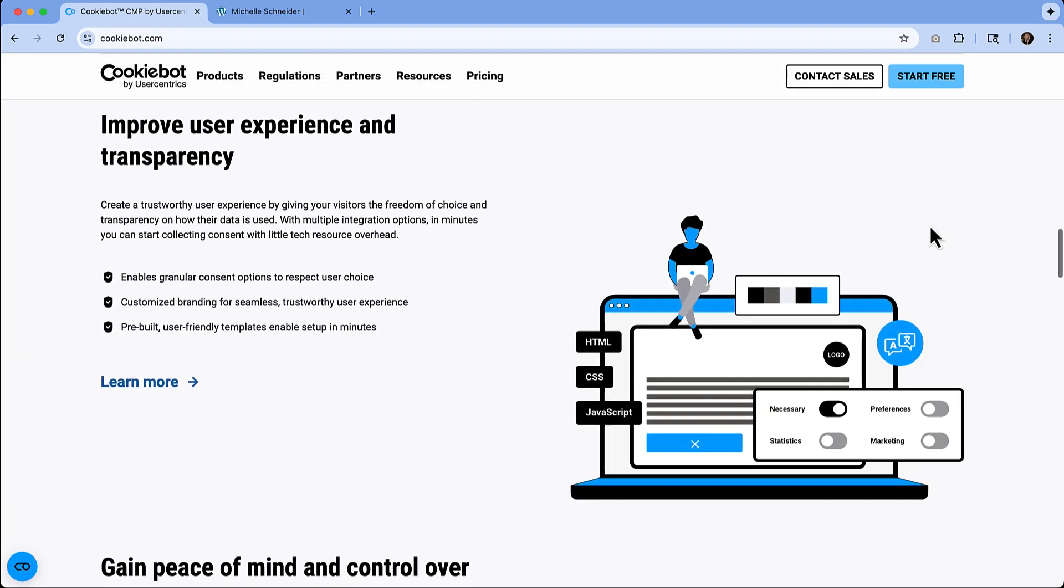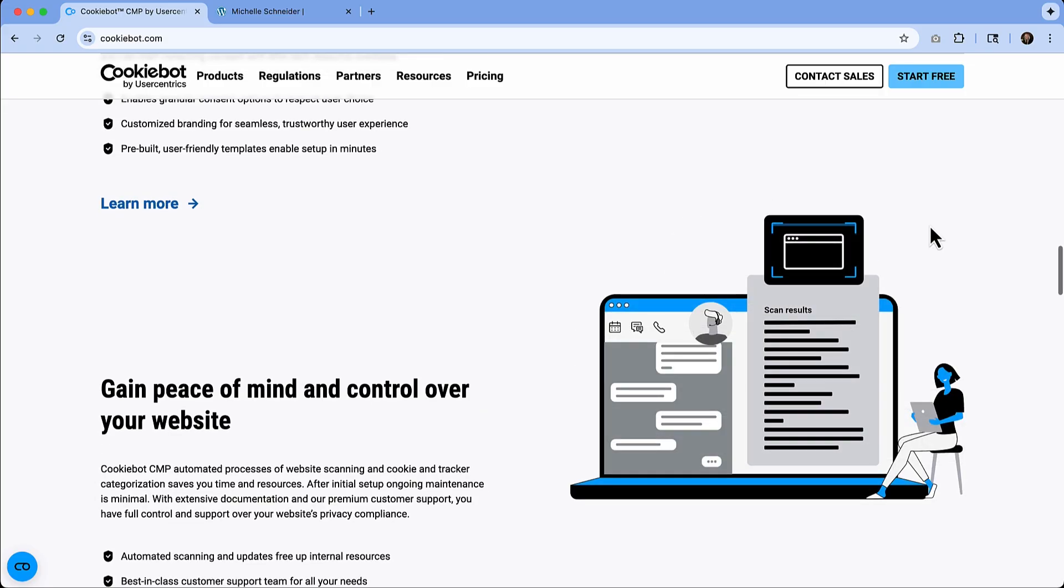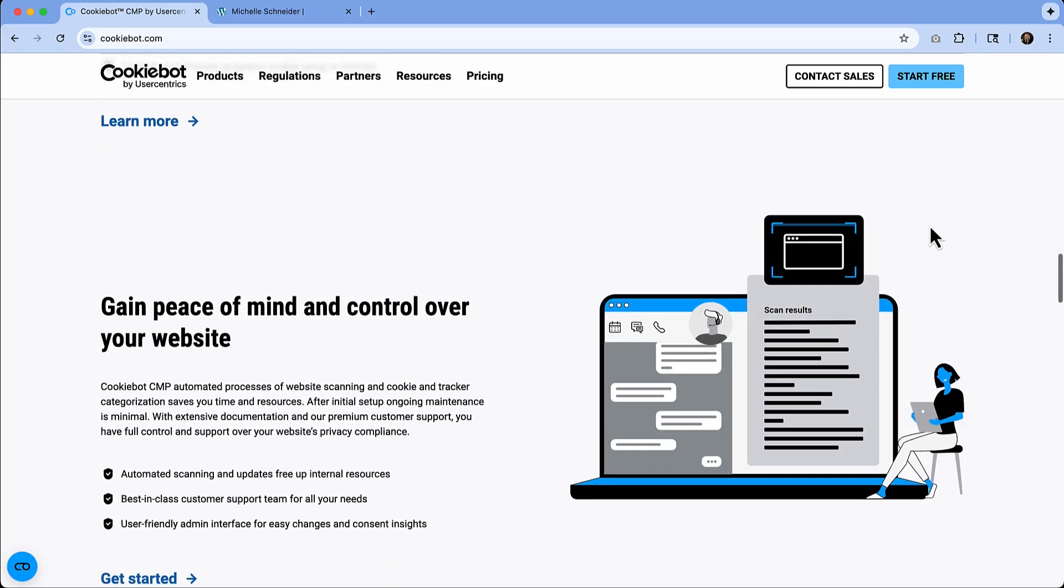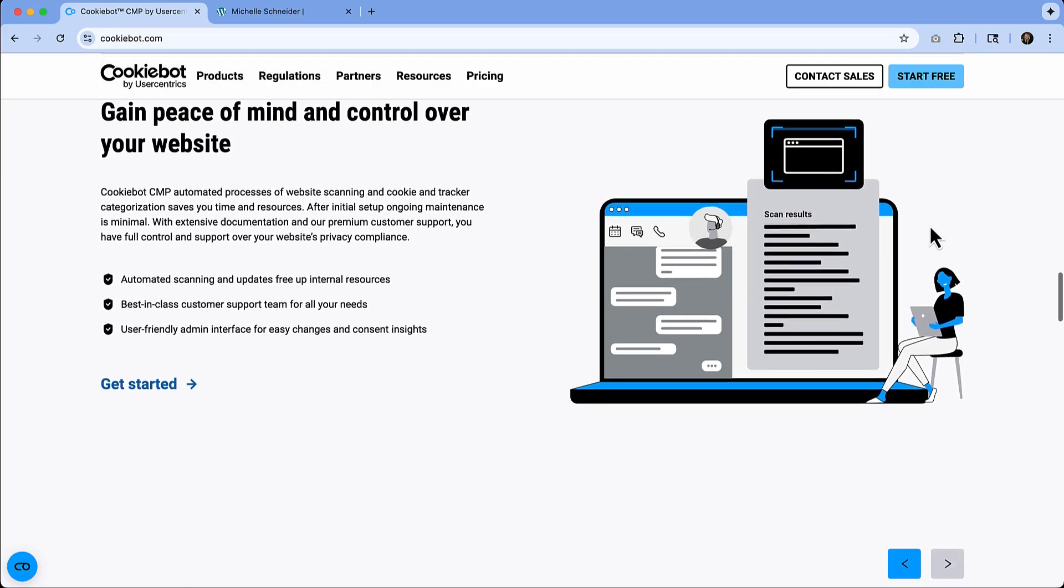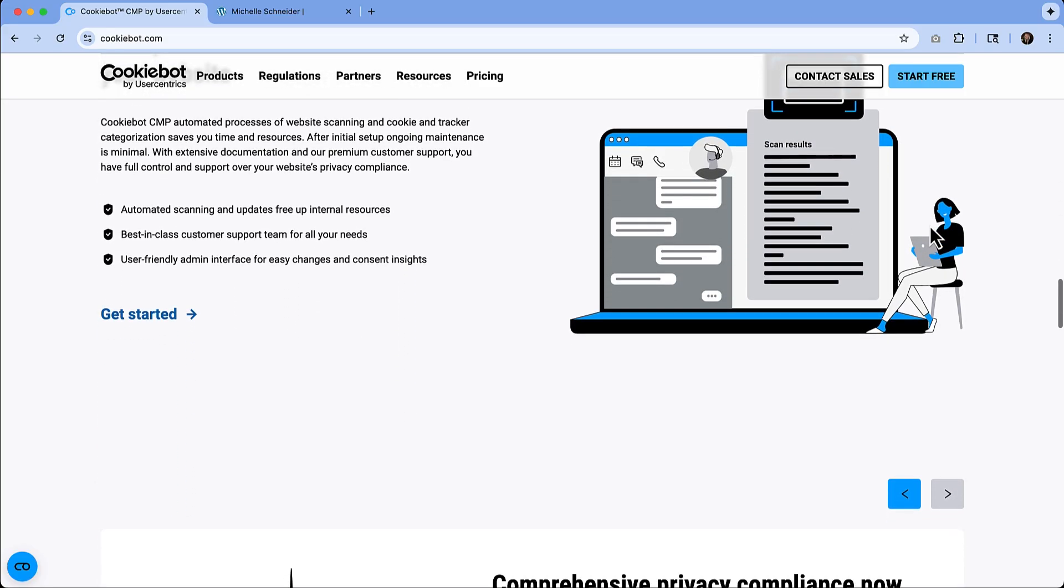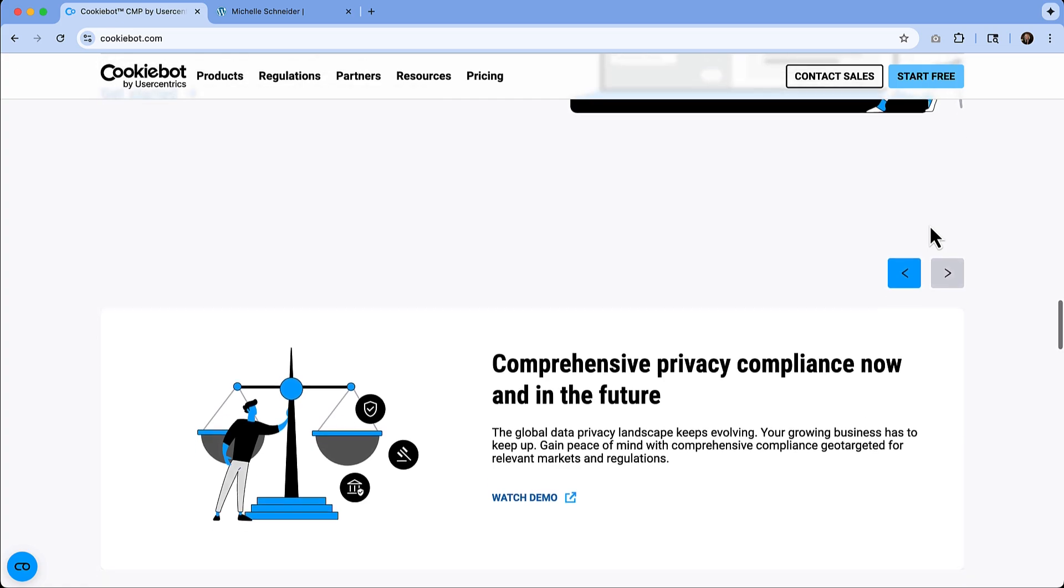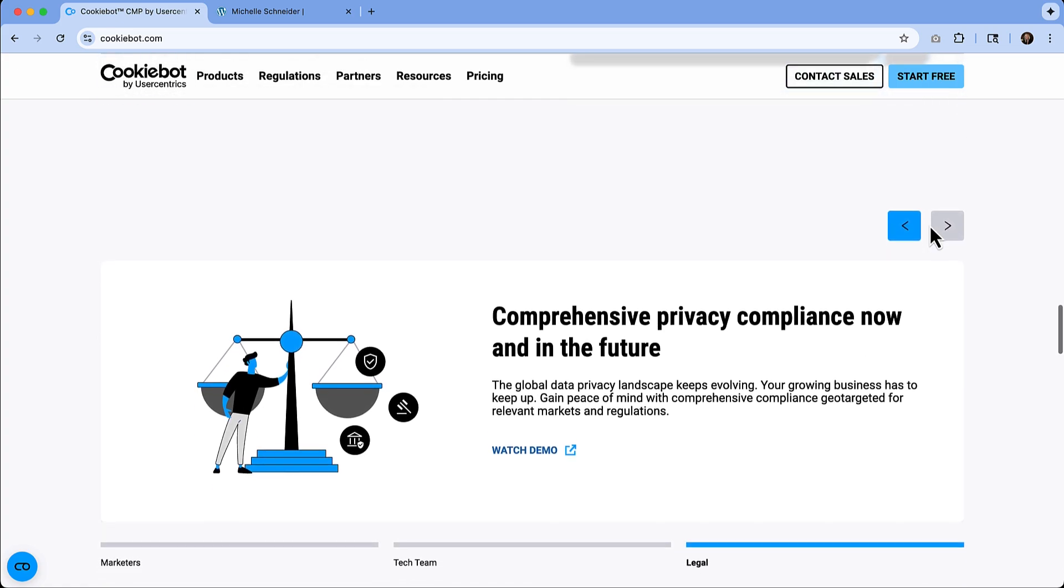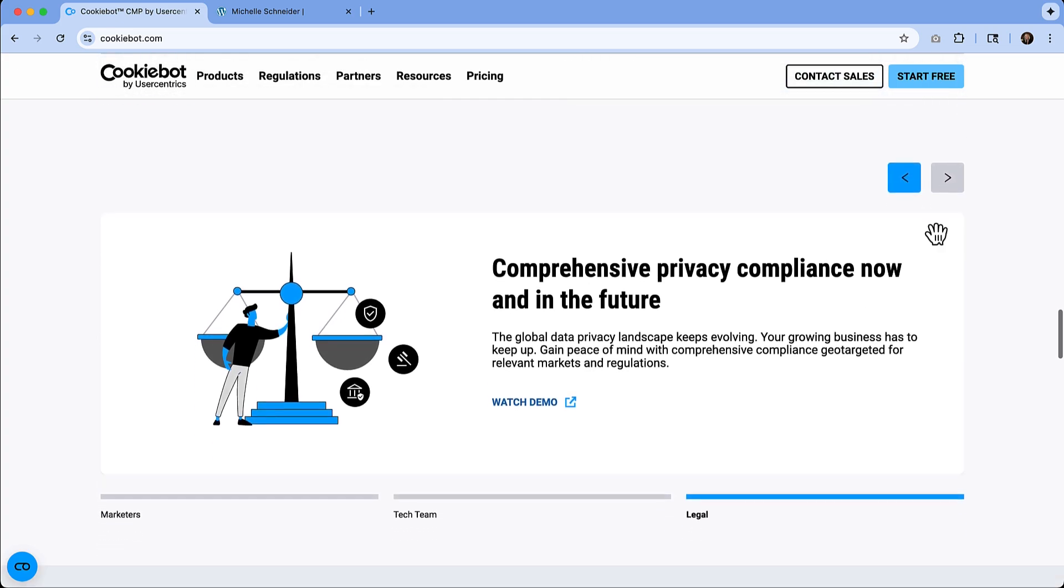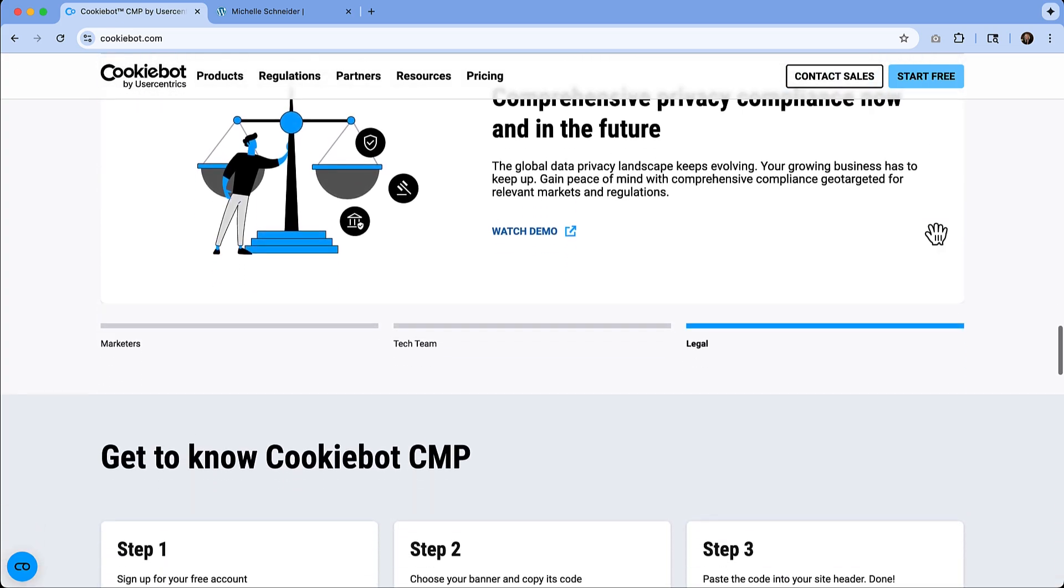So you can think of this as kind of like your set it and forget it consent manager because it's going to scan your site. It'll detect what cookies are running and it's going to block them until users give permission. And it's going to store that consent so that you have proof. Why is that important?